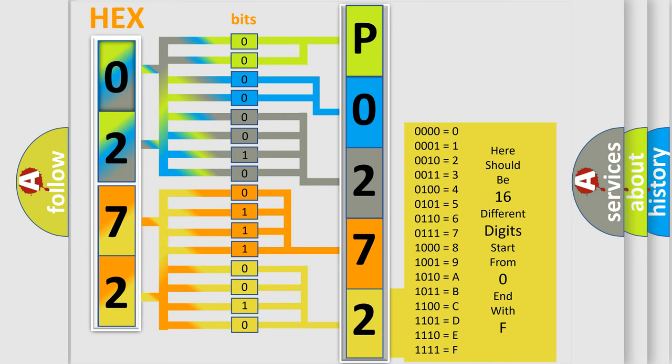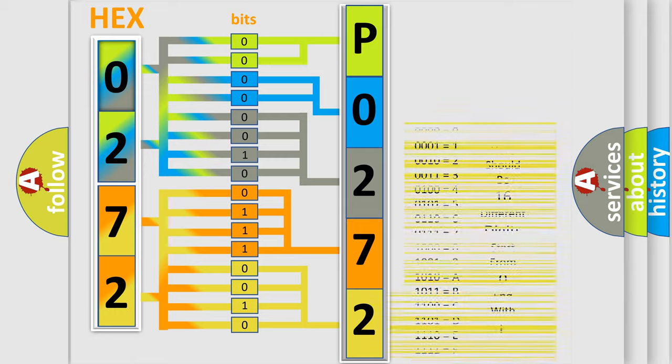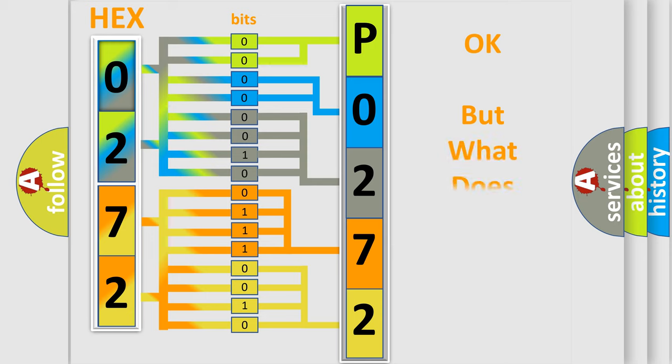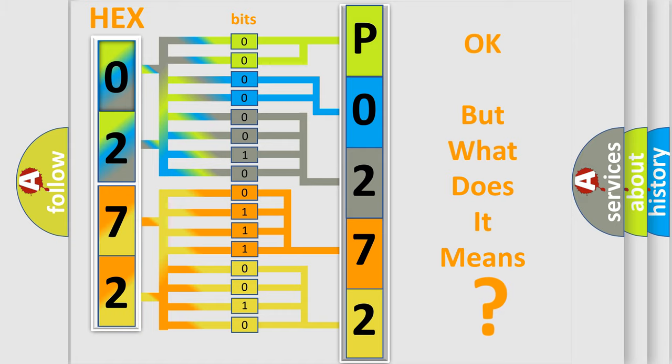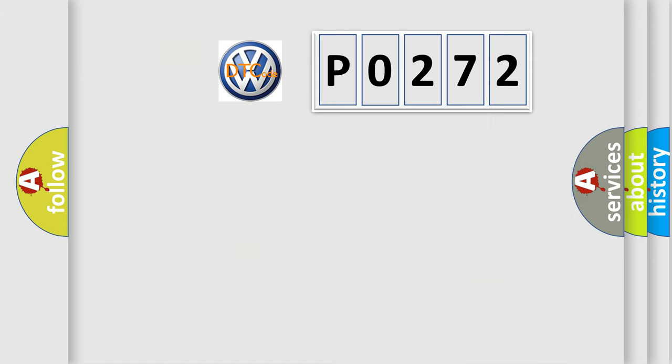We now know in what way the diagnostic tool translates the received information into a more comprehensible format. The number itself does not make sense to us if we cannot assign information about what it actually expresses. So, what does the diagnostic trouble code P0272 interpret specifically?